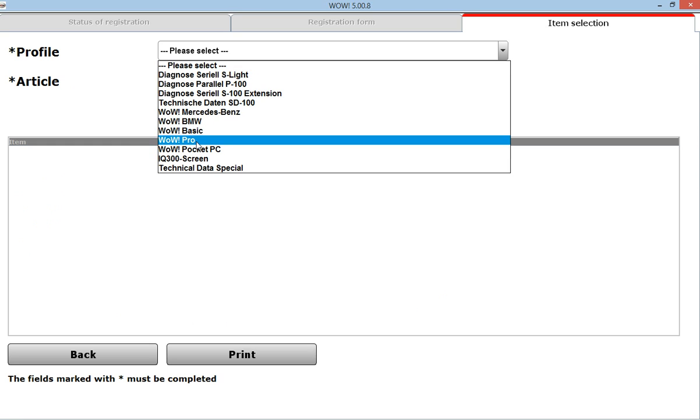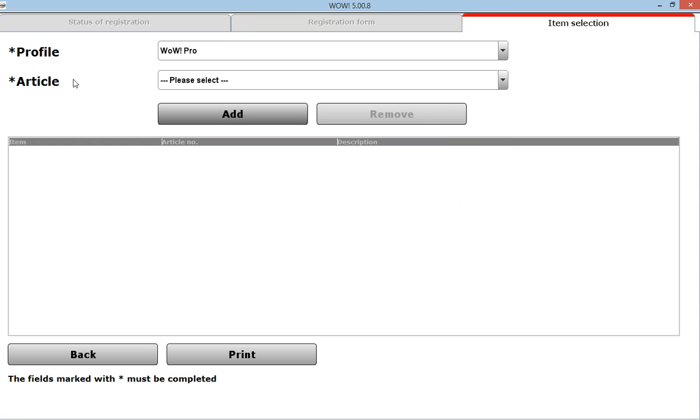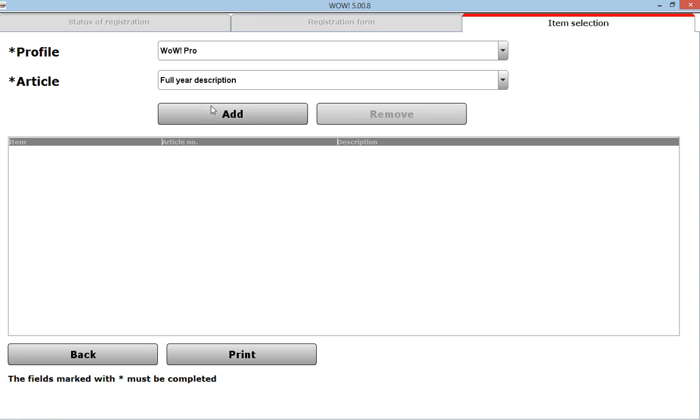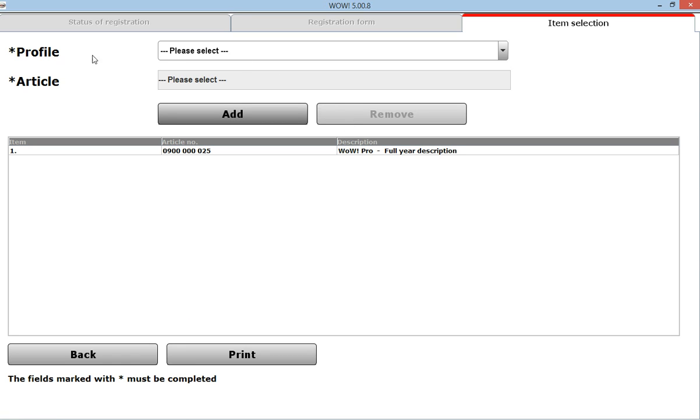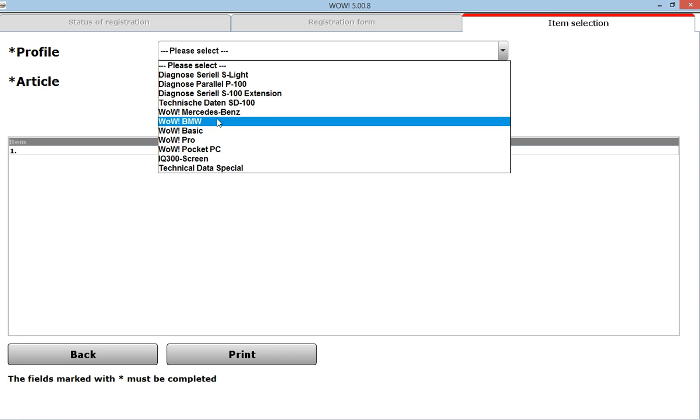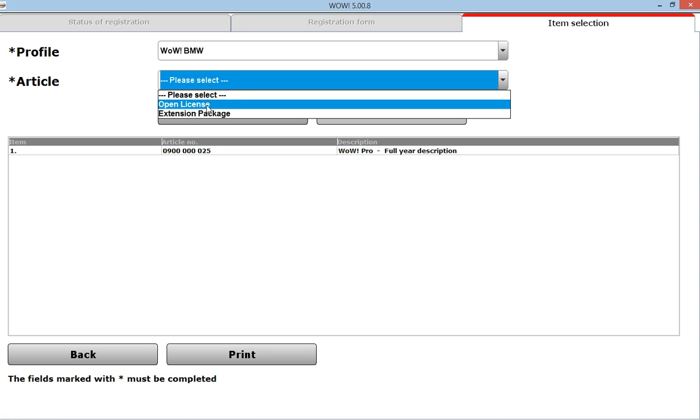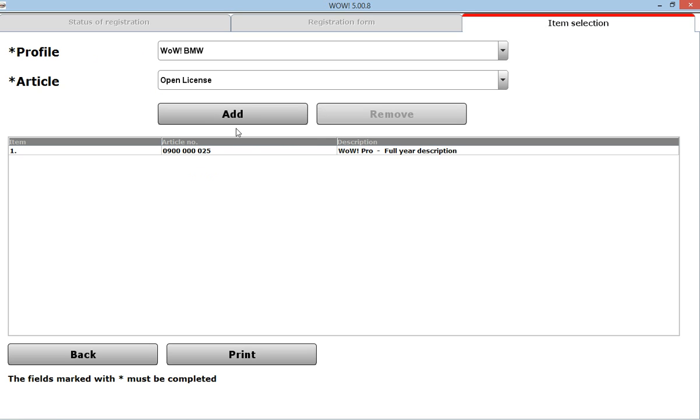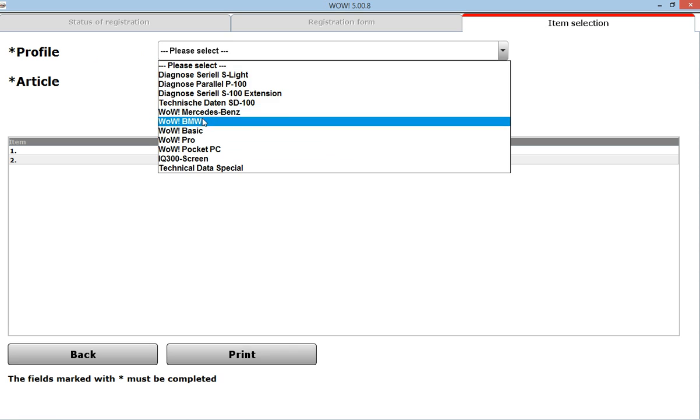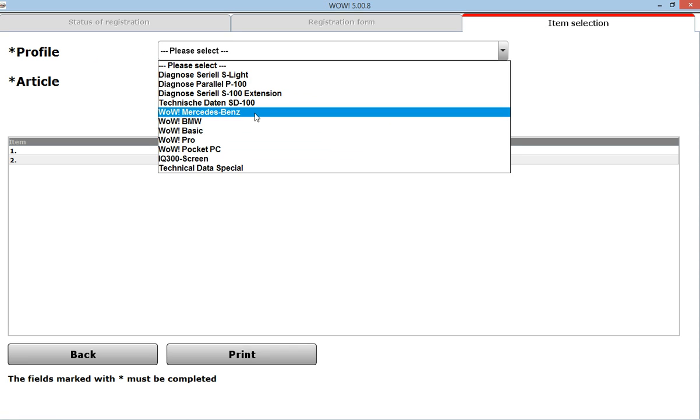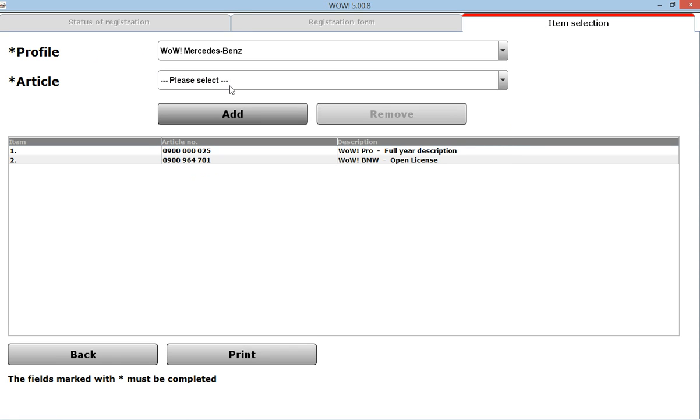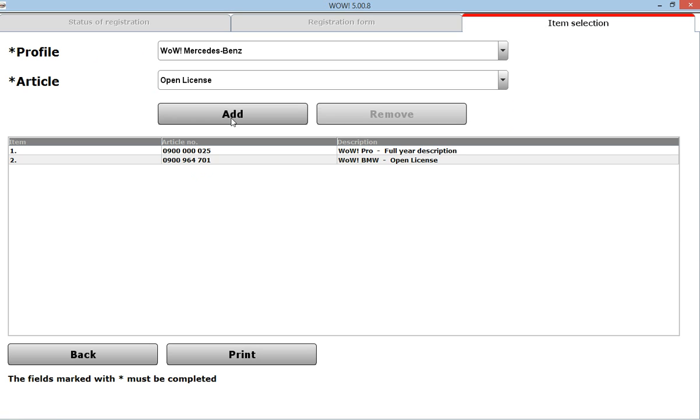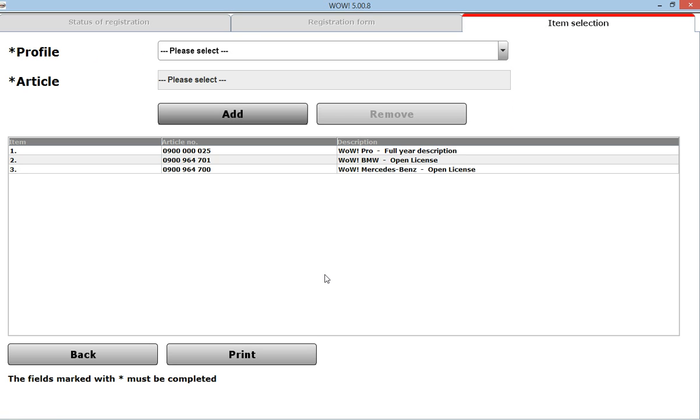In the profile you choose WOW Pro article, choose full description and press add. Then do it again: choose BMW, choose open license and press add, and then do it again: choose Mercedes-Benz, choose open license and press add. Then press print.